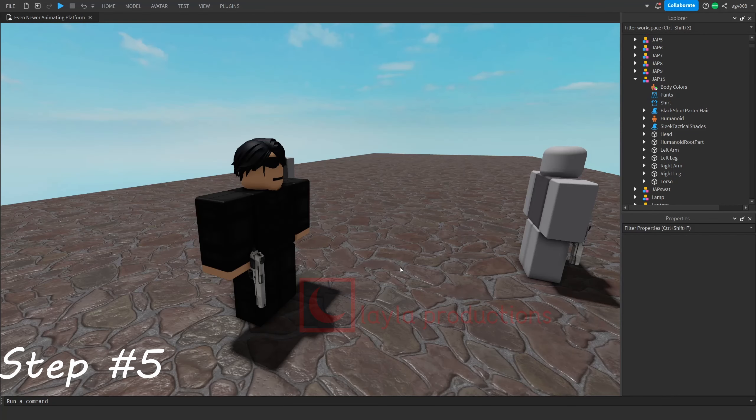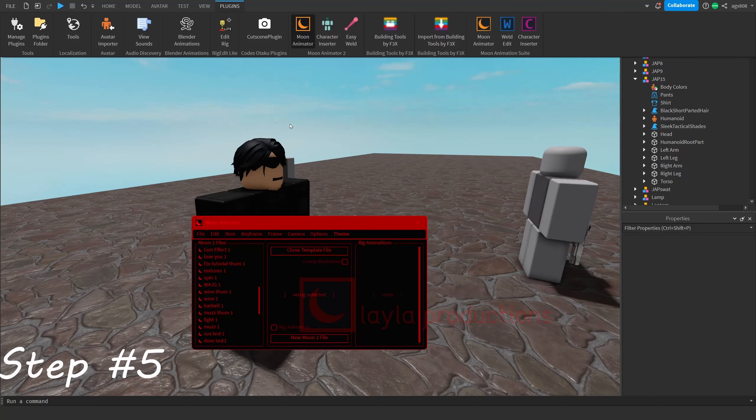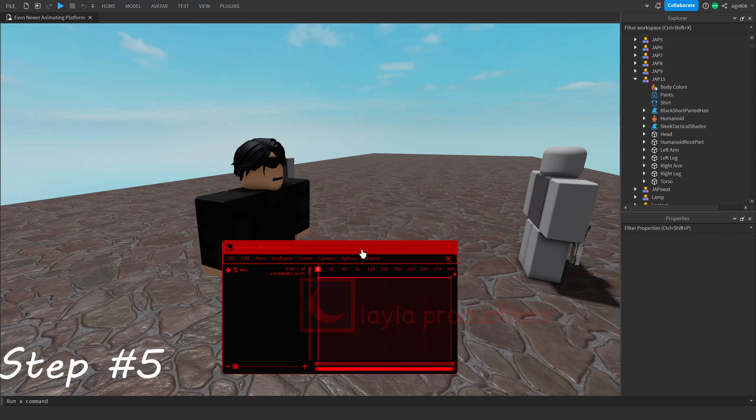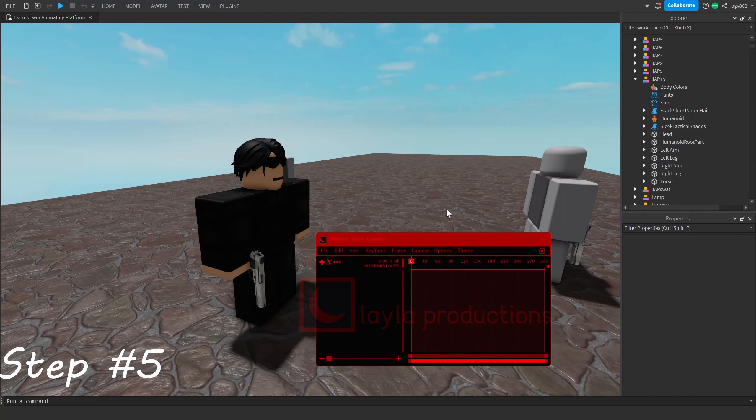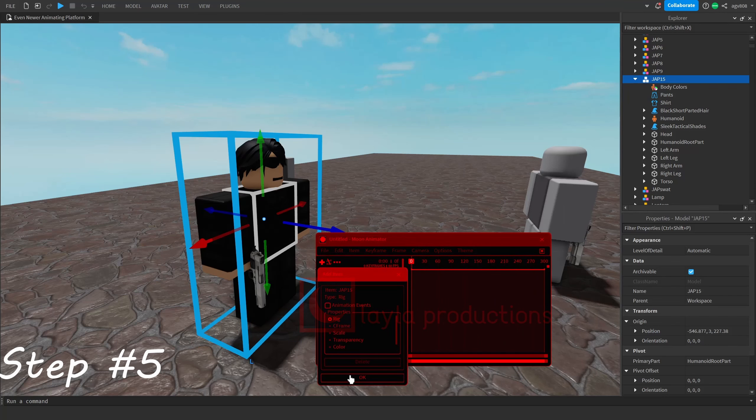And finally, just make the animation and add the characters. Open moon animator and select an animation you already made or click on new moon to file to just make one. Once you've done that, just use a little plus sign to add the characters in.